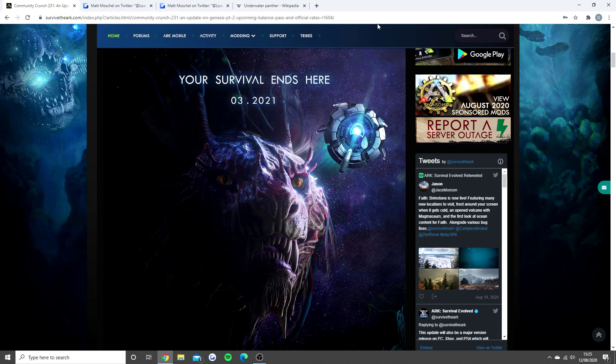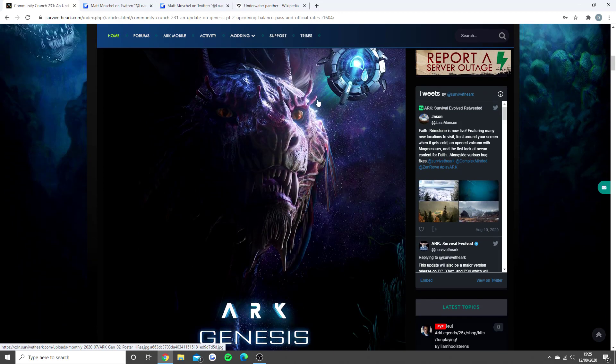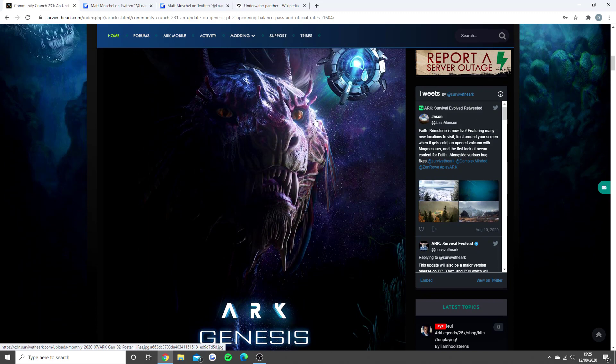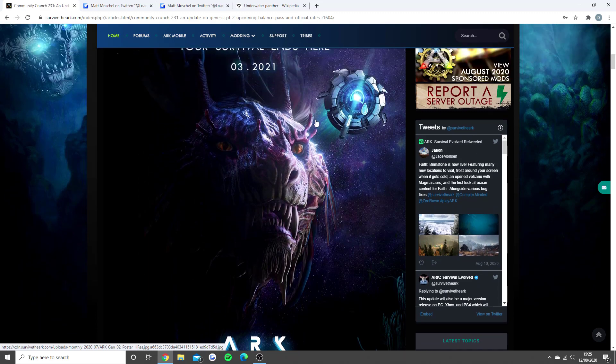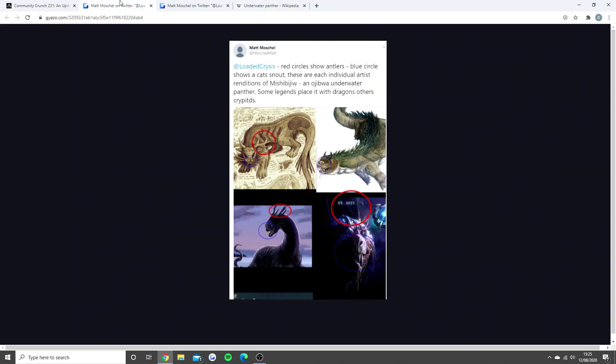Now, you would have seen this page plenty of times, and you would have seen it in the last video. Many people thought this could be some sort of sea serpent, like the one from God of War, but it turns out, with some information regarding the underwater panther.